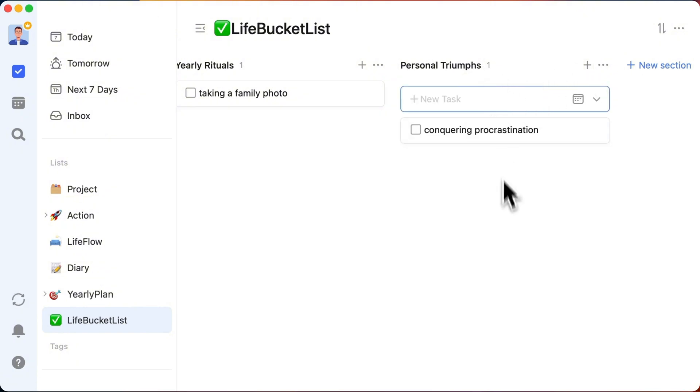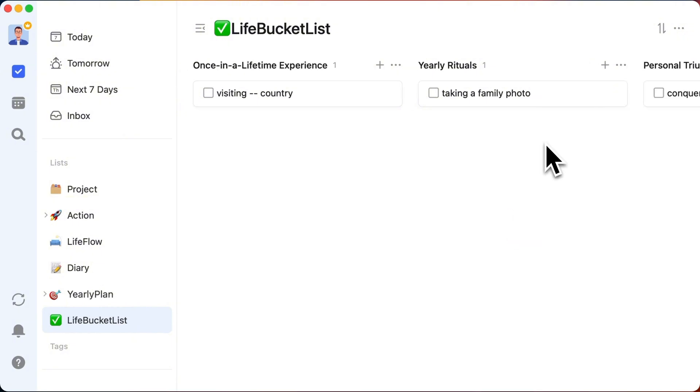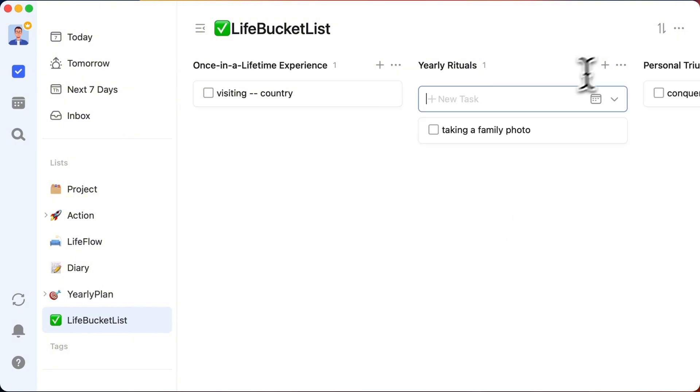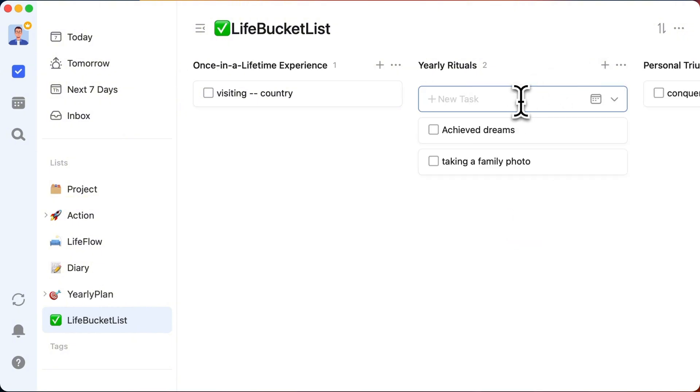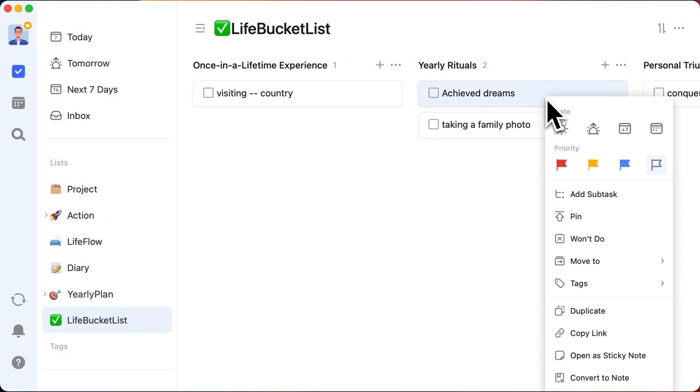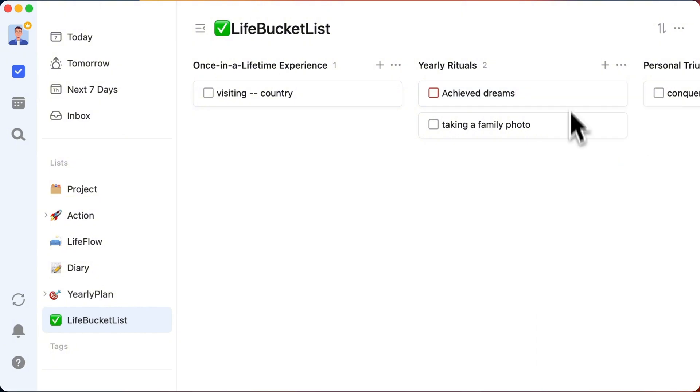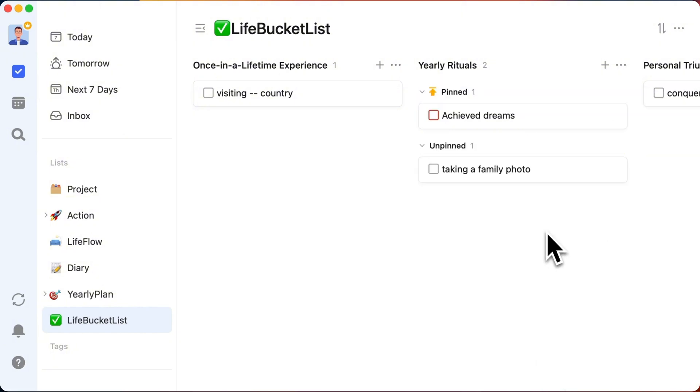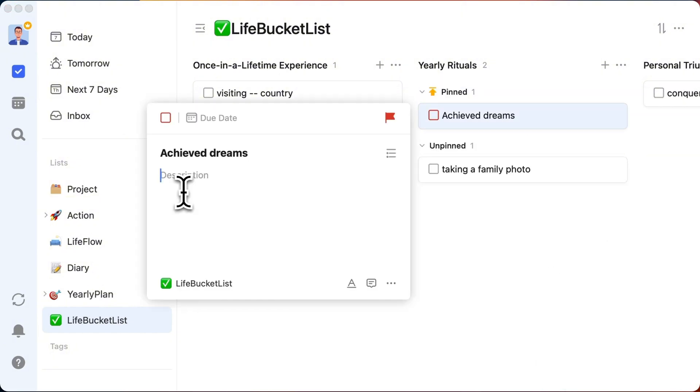For an extra boost of motivation, Ronnie suggests adding a note at the top of your list with links to the life dreams you've already achieved. It makes looking back at what you've accomplished incredibly rewarding.